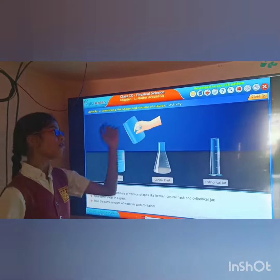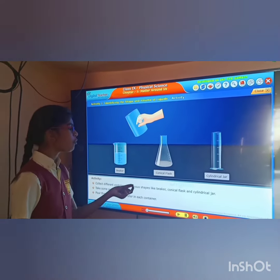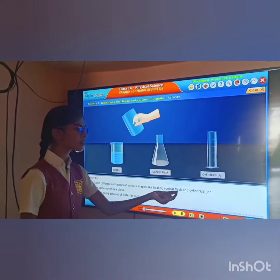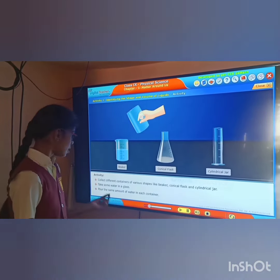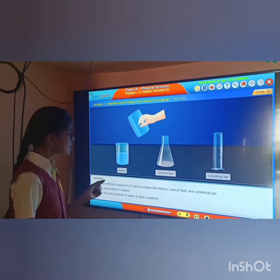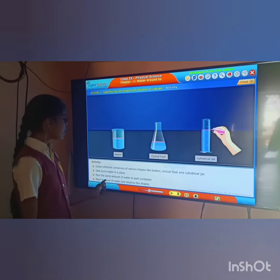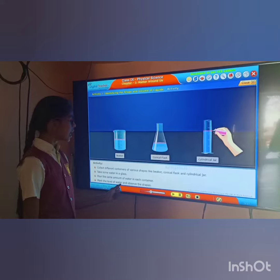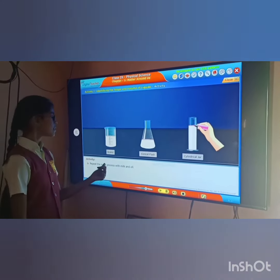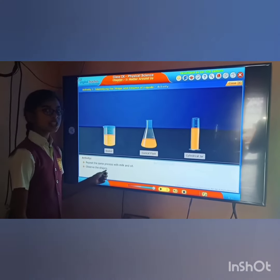Activity number 1: Identifying the shape and volume of liquids. Collect different containers of various shapes like a beaker, conical flask, and cylindrical jar. Take some water in a glass and pour the same amount of water in each container. Mark the level of water and observe the shapes.